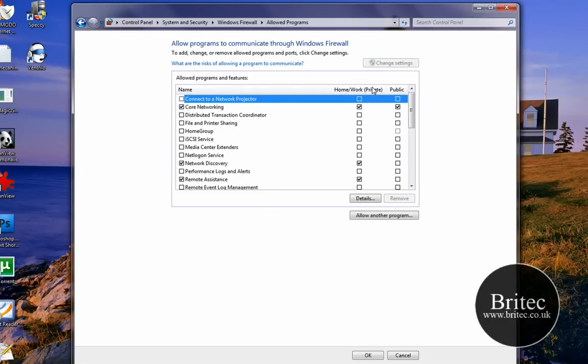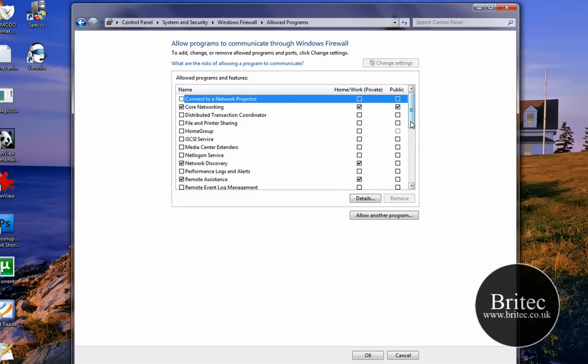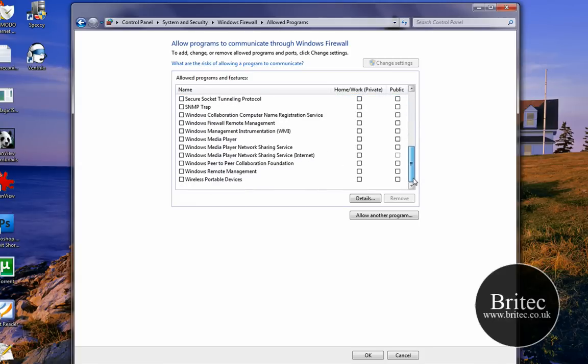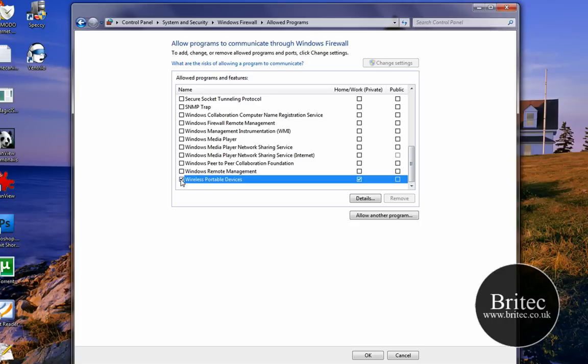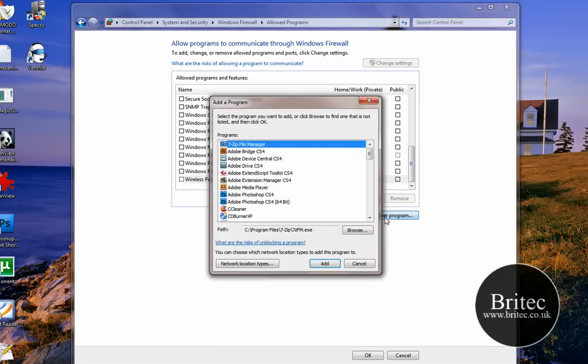Now this gives us the actual options to do what we want, put ticks in and do what we need. For argument's sake, if you wanted to put a tick in here you could do and put the ticks in there, but we want to go Allow Another Program.